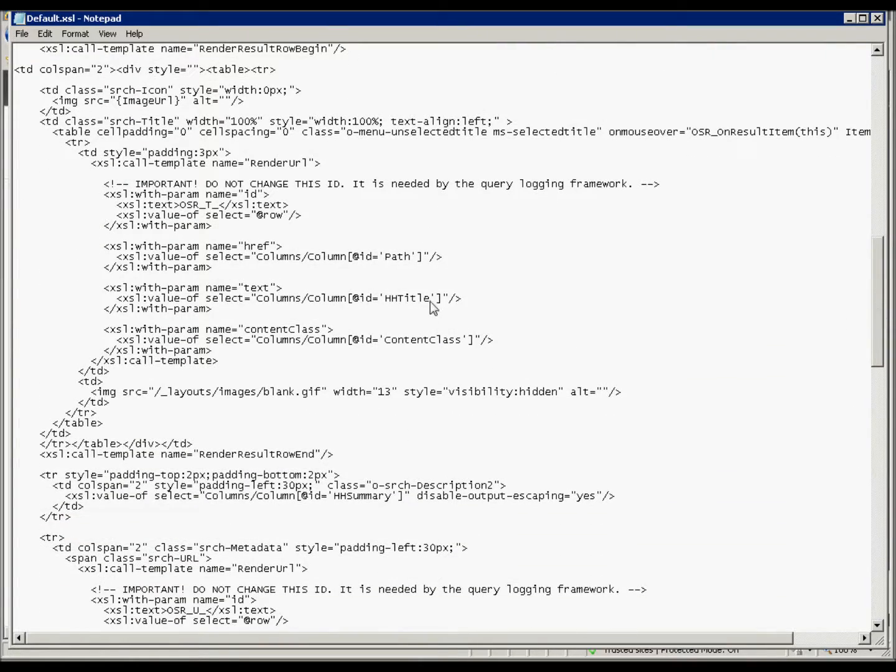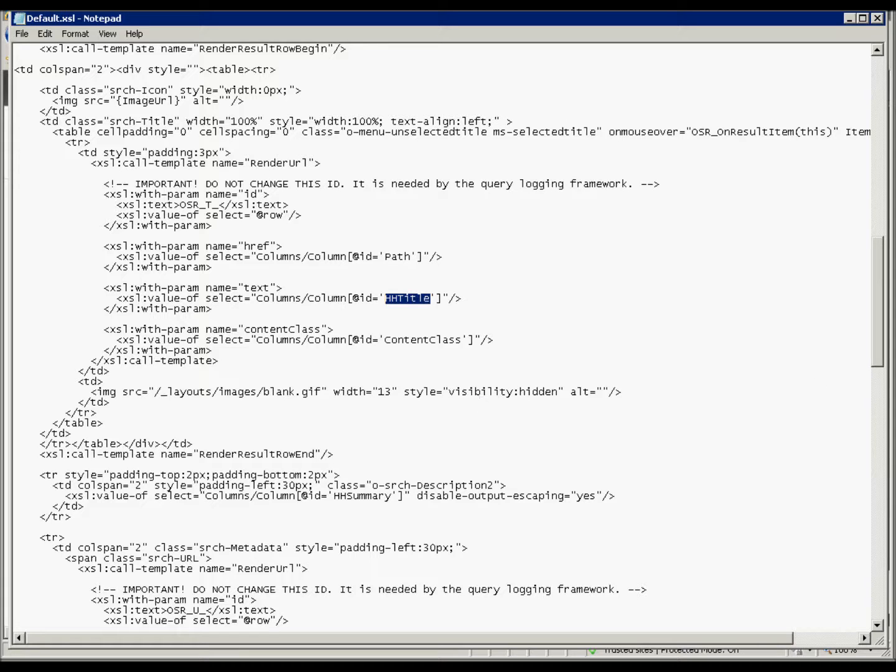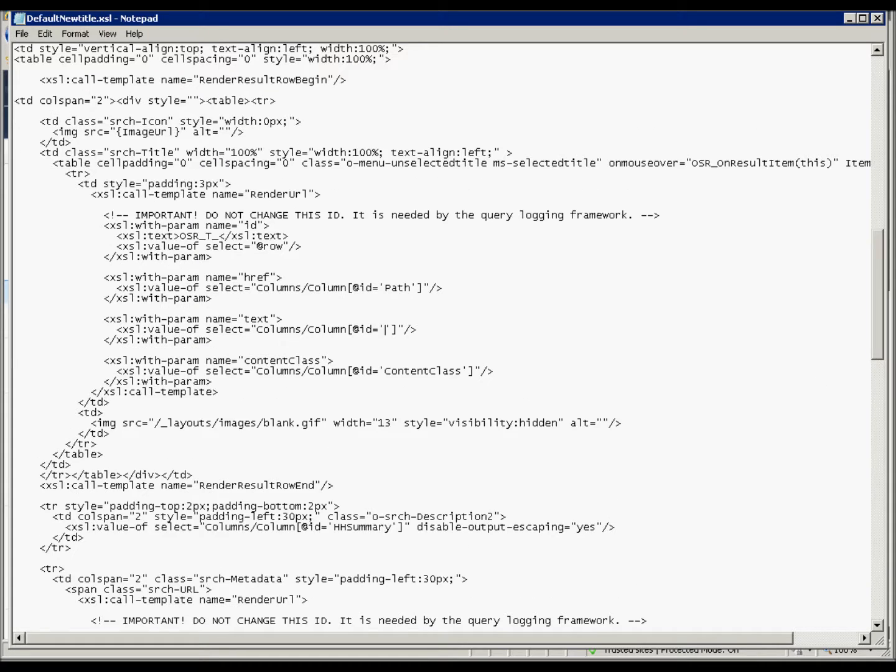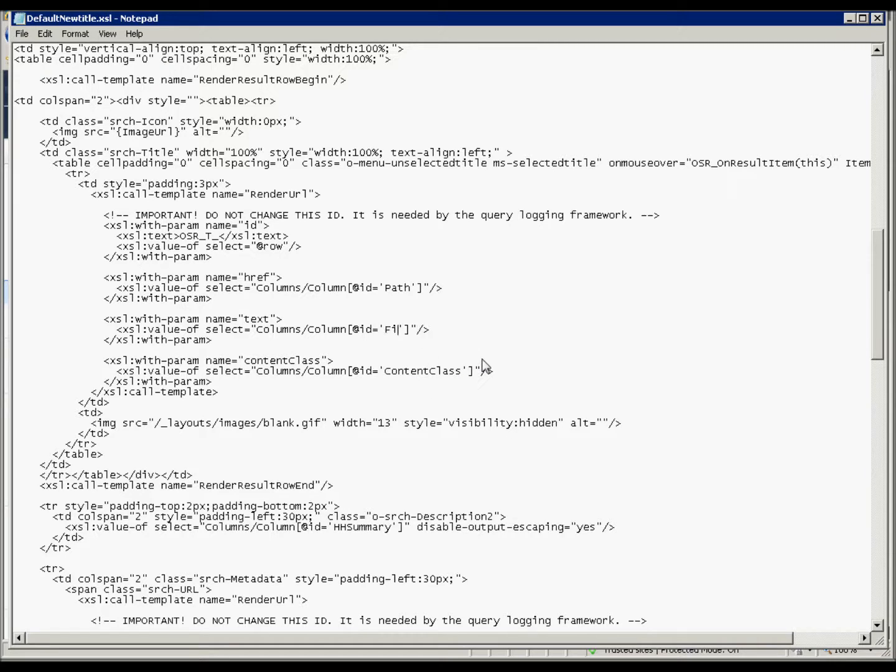In the middle here, we've got our HH title as our column ID that we are going to use. And what we want to do is we actually want to change this value here to be the file name property that we are looking for. So let's do that. Okay, so we're going to go ahead and change this HH title value that was in this column here to file name.